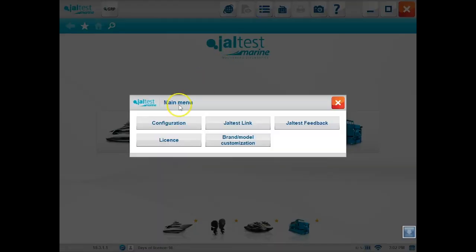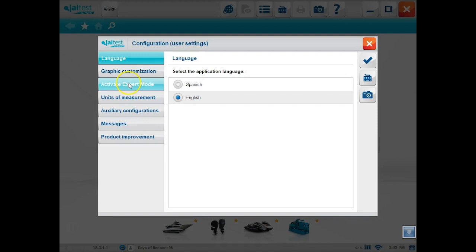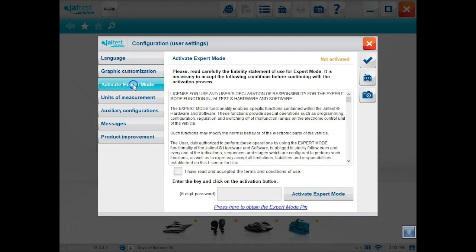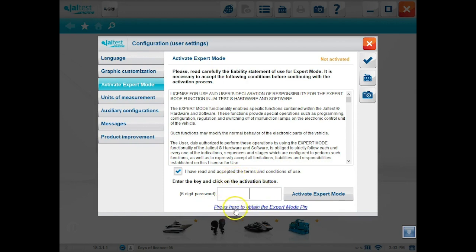So the next button is your main menu. That's where you're going to find your configuration, your link, and your feedback, license, all that information. We're going to go to configuration. That's where you can change the graphics. This is how you activate your expert modes. What you would do is click that box, type in your code, and hit activate. If you don't have it, you can also get it through here. It's going to take you back to that registration page. So you can get that expert mode emailed to you or text to you.